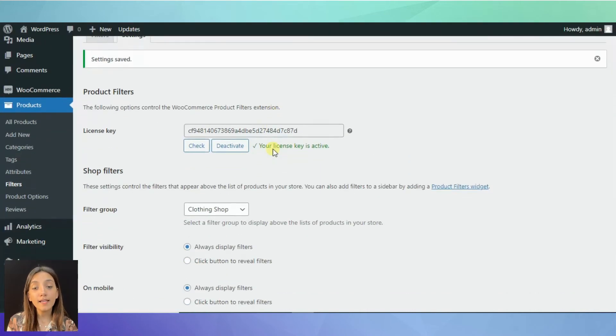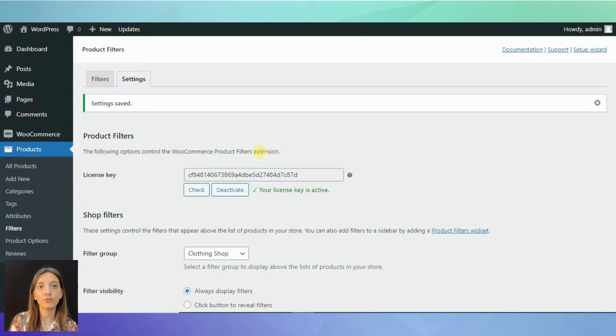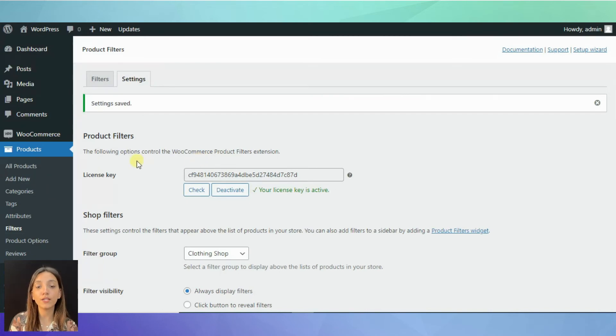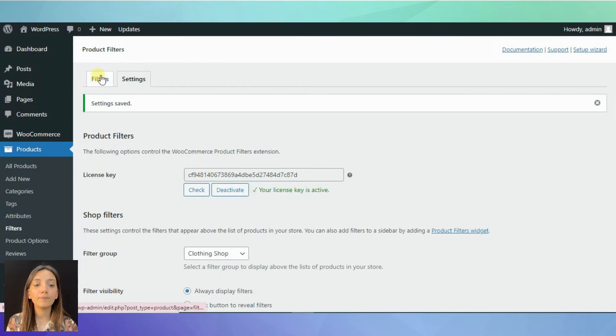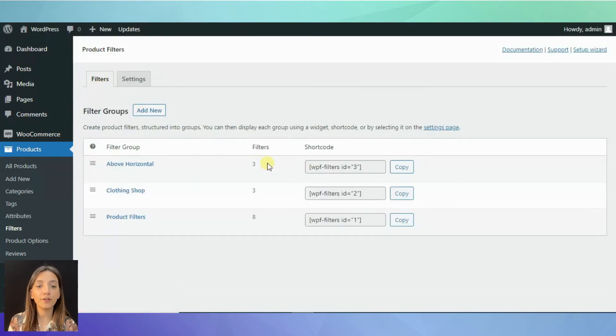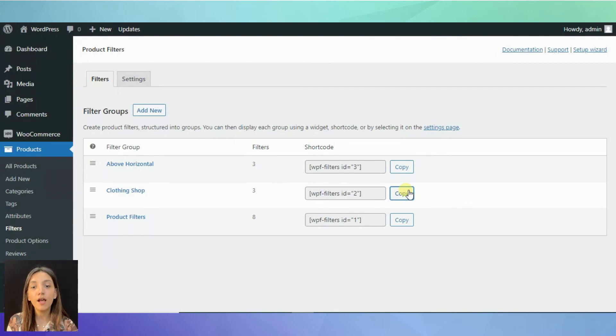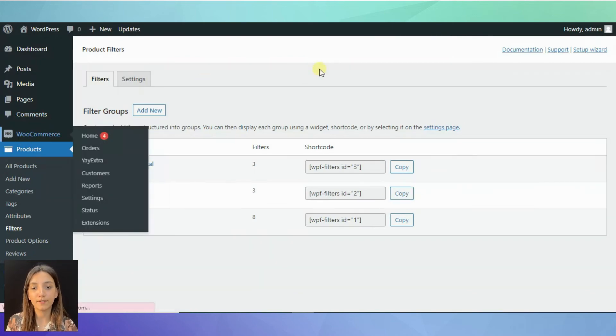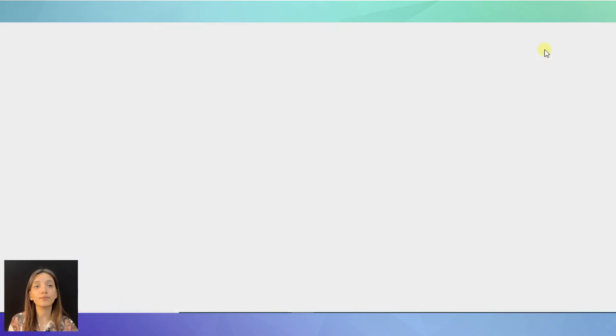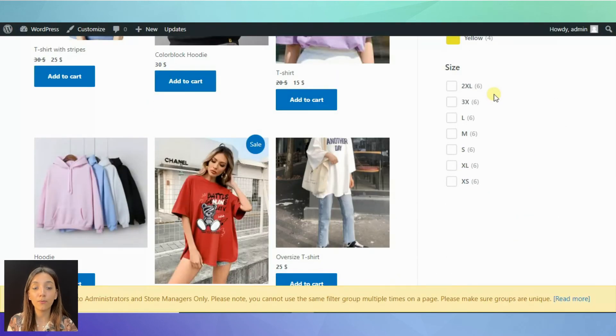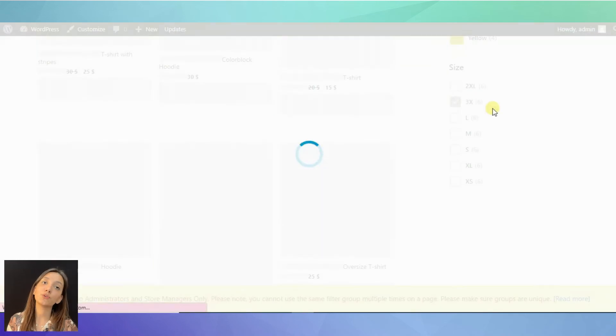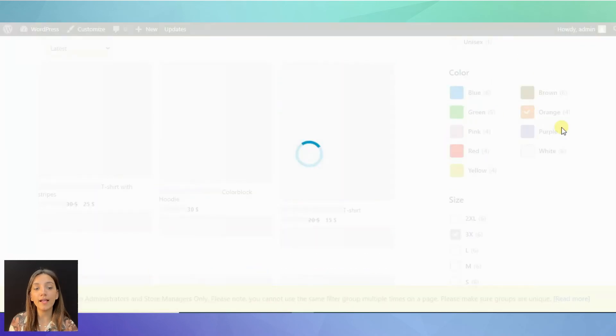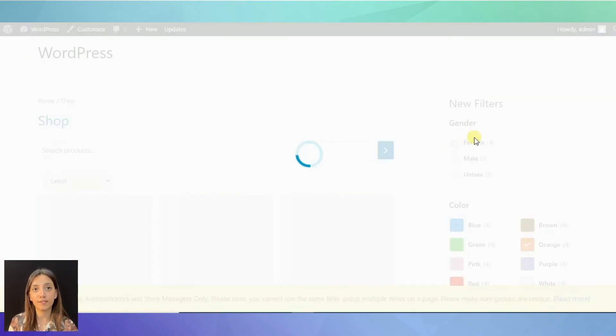Besides, you can also add your filter to your store in another way by using shortcut. You can simply copy your filter group shortcut and paste it on your Gutenberg editor filter so that it will appear on your website. So you can see it is relatively quick and straightforward to add new filter groups to your store and improve overall customer experience.